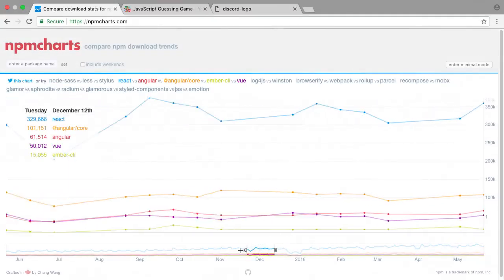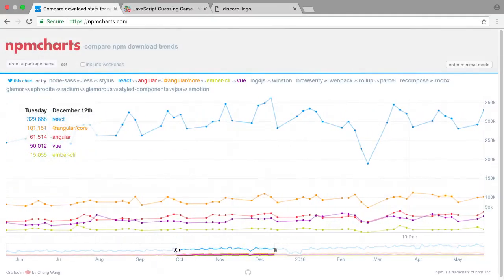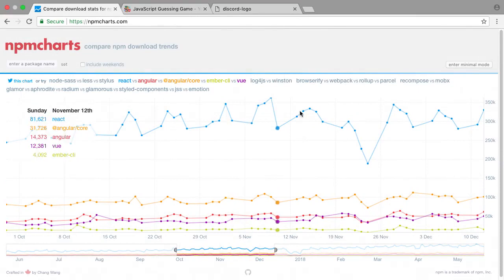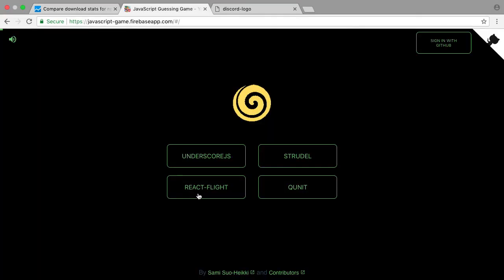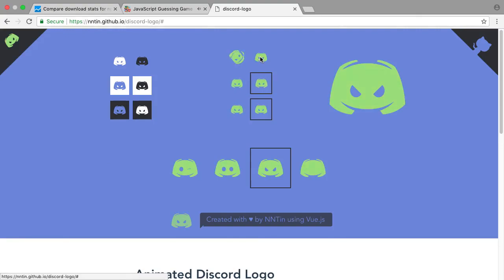Developers have used Vue to enhance the user interface of smaller projects, like this app that tracks NPM downloading trends, this JavaScript guessing game, or this Discord logo generator.